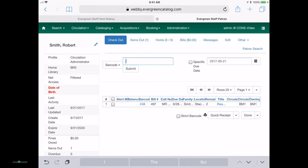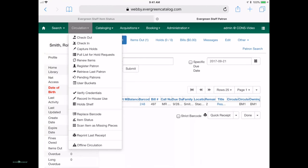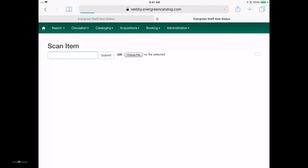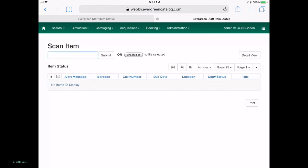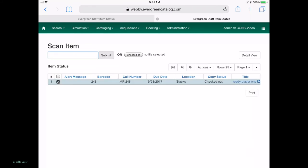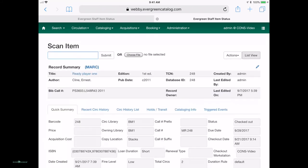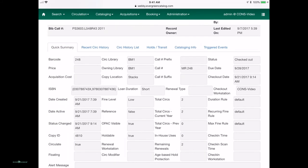You can even edit items on the fly. So let's pull up the item status. We'll put in that same item we just checked out and view it. Let's go to detail view.